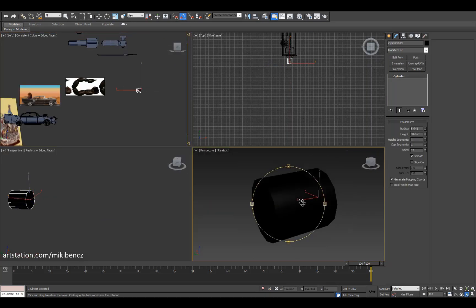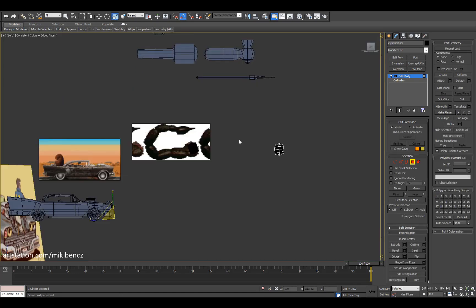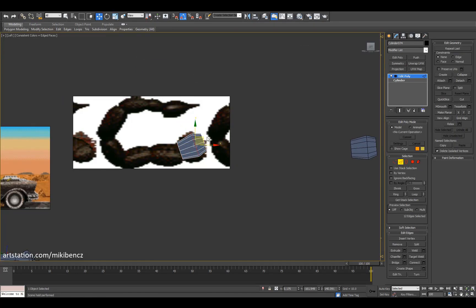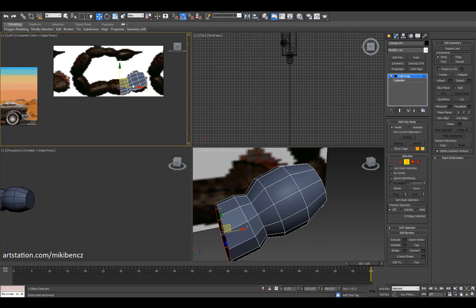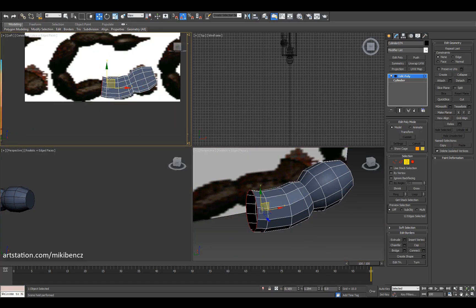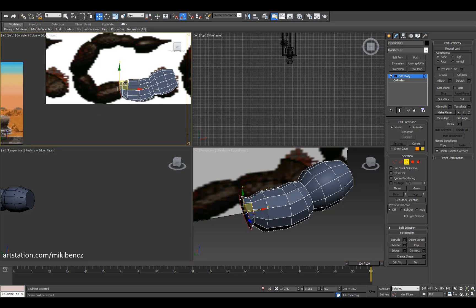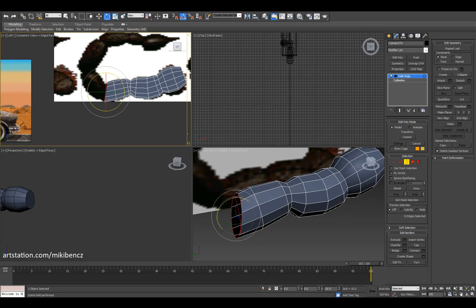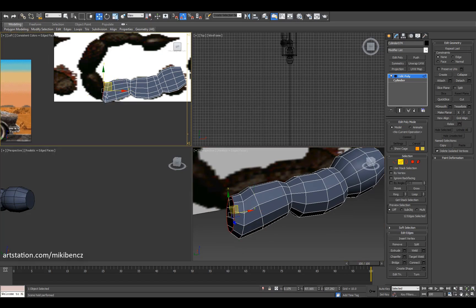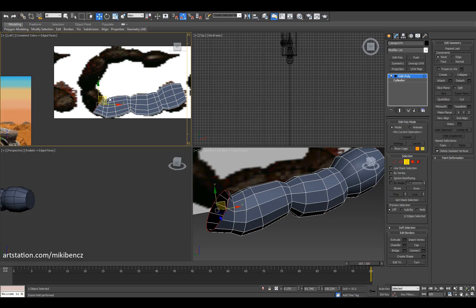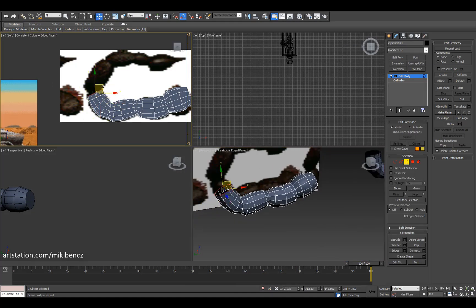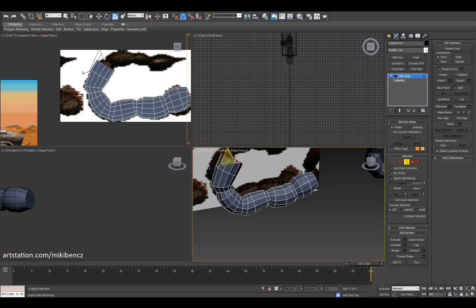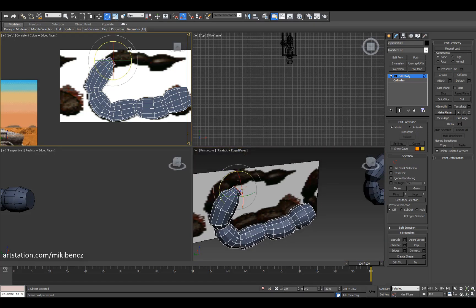Create an instance of it so that if I modify this model — which is easy because it's aligned with the axes — the other one is modified too. I use instances a lot; they're pretty useful. Here I'm lining up the cylindrical shape and following the reference image. We're in border mode, and I'm using Shift and move to drag out new polygons.